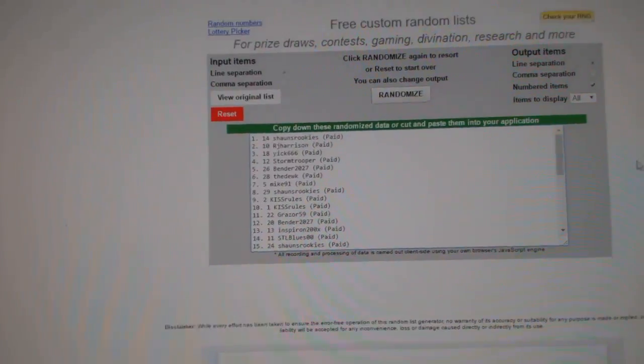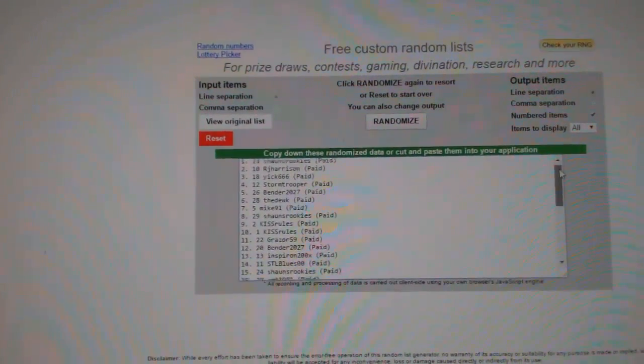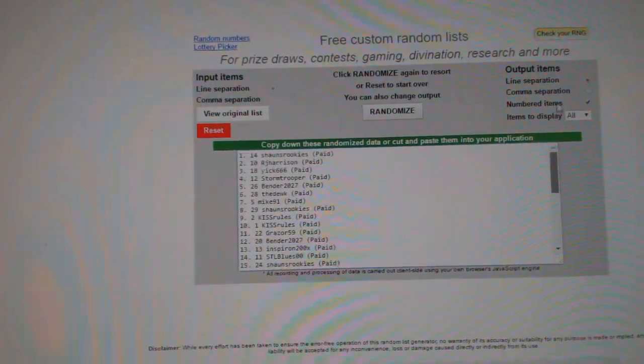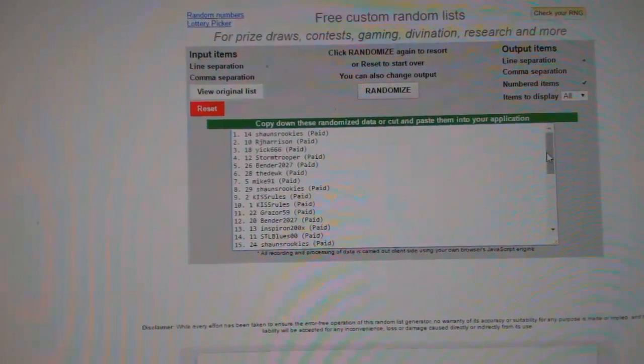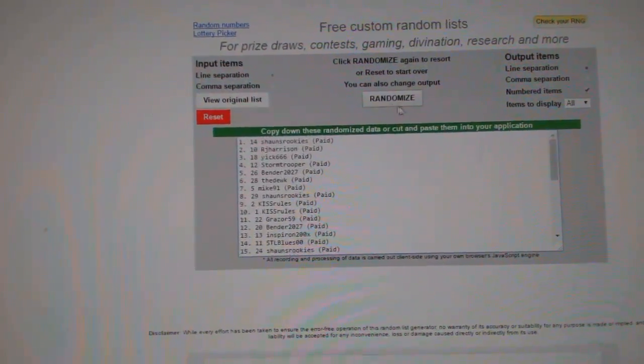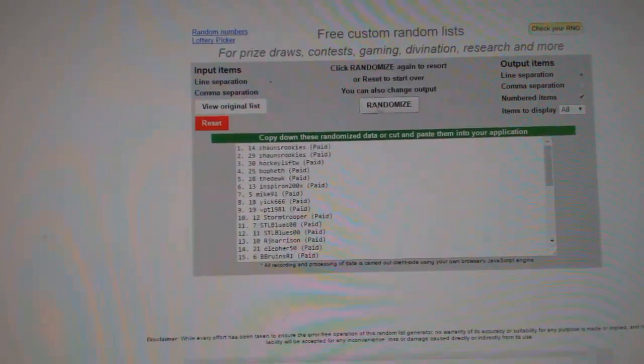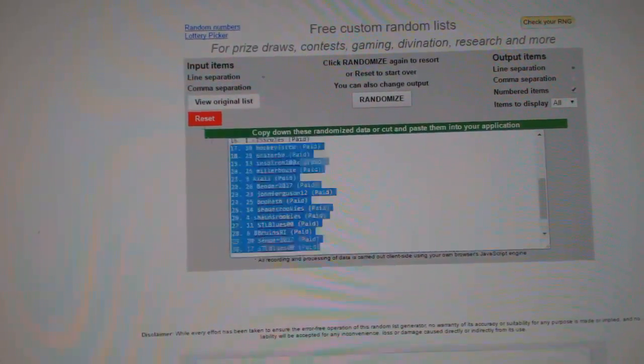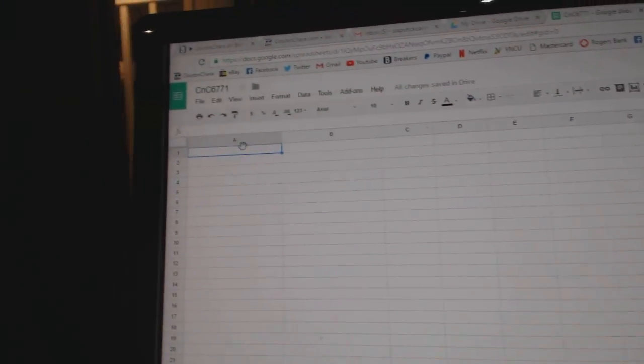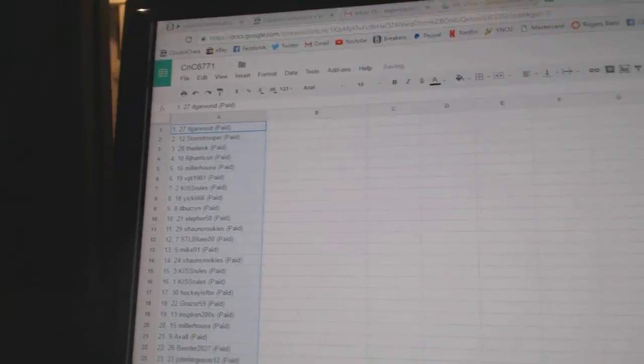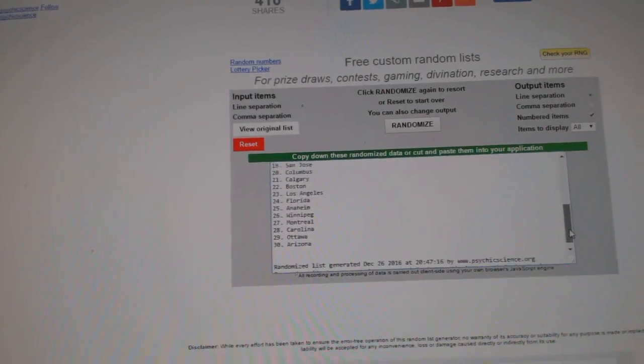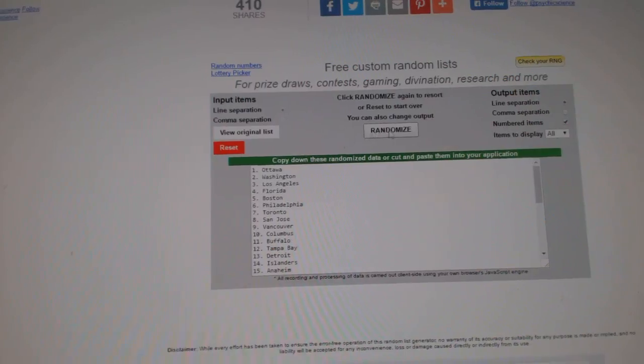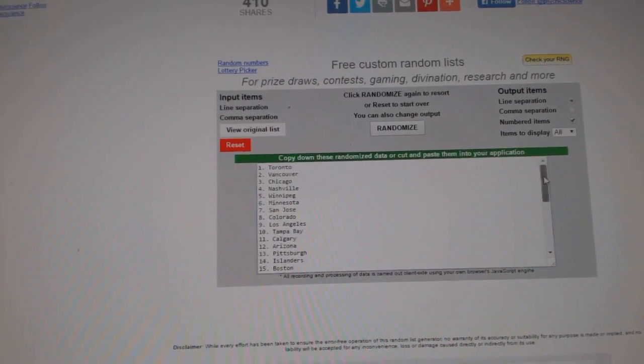Here we go, team order for the team randoms for CNC break 67-71. Everything three times, here's all the names. One, two, three. Copy paste all the names here. One, two, three.